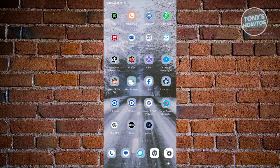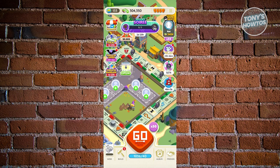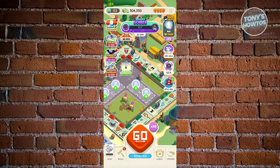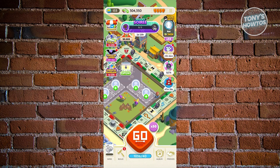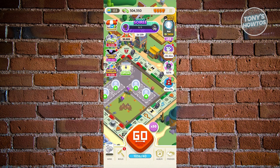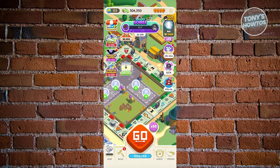How to check your Monopoly Go dice limit: open Monopoly Go. Your dice limit is shown just below the Go button — currently I have 1,000 rolls but my replenishment limit is 40. It's not really a 'limit' but more of an energy replenishment rate — every time you run out of dice rolls, it automatically refills at a rate of 40.